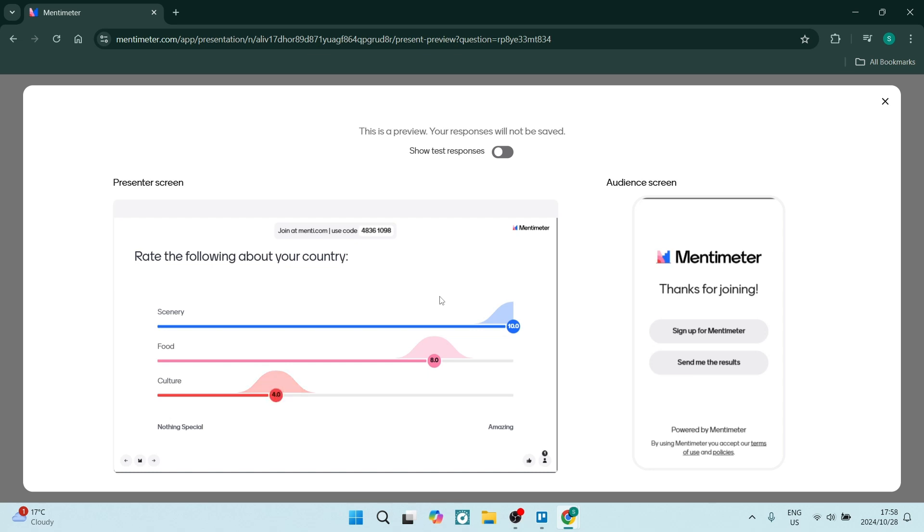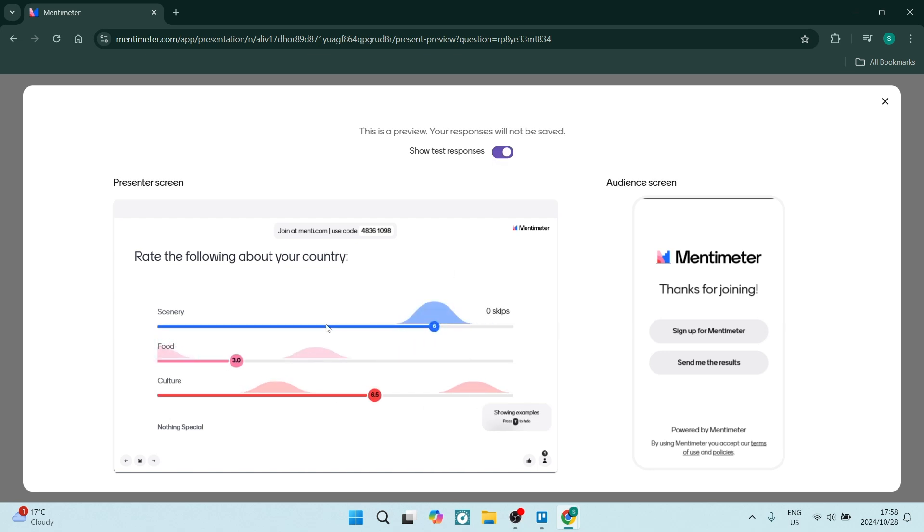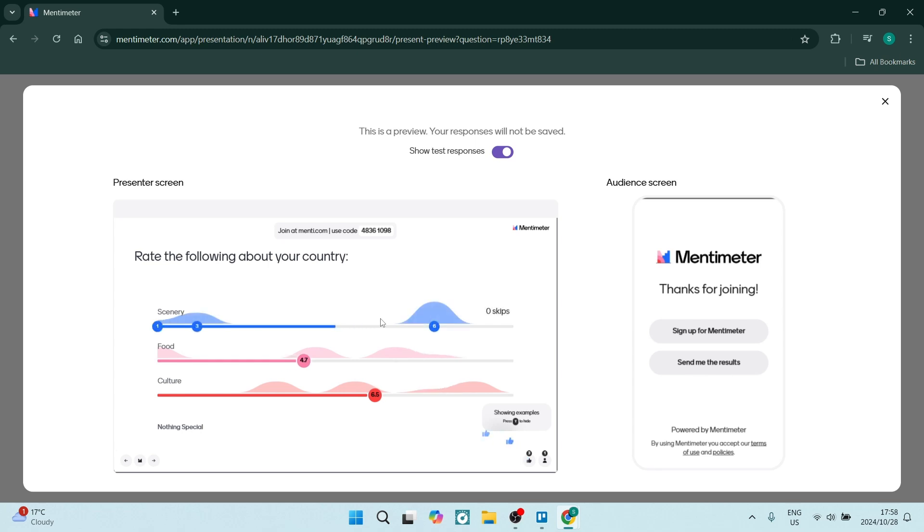You can also use test responses. If you go to the top and toggle the switch on, you'll see this is what it'll actually look like as there are more participants. Let's exit this.